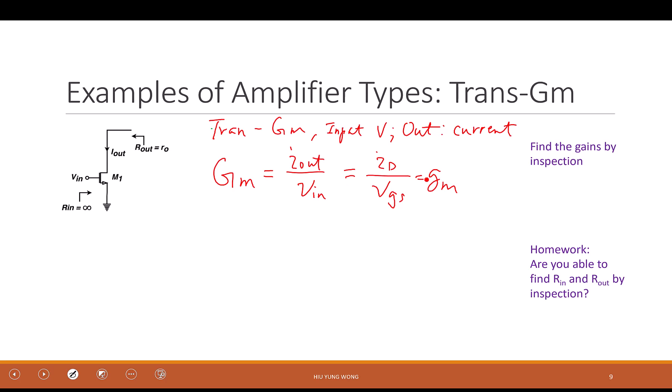A transistor — when I change the gate voltage, it changes the current. Because the drain is kind of grounded by definition when we find gm, it's just equal to the little gm. The transconductance of this circuit equals the small signal gm.